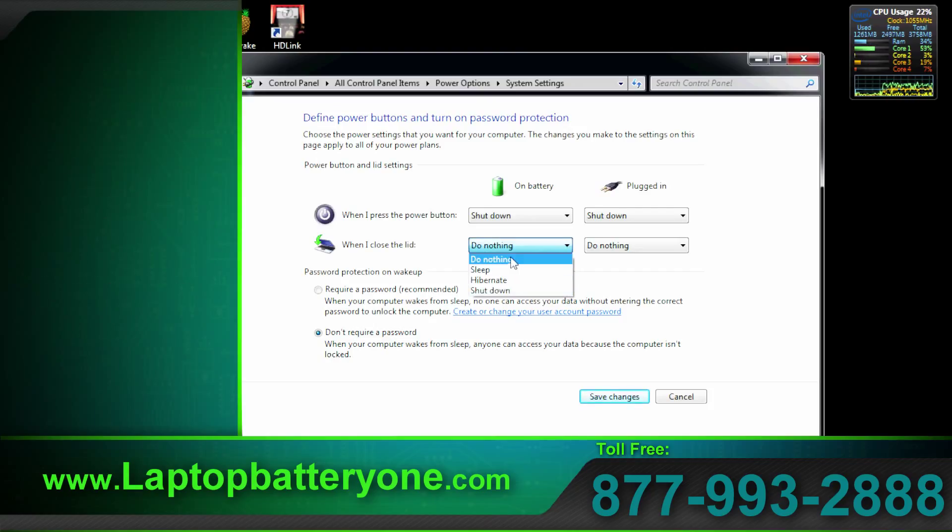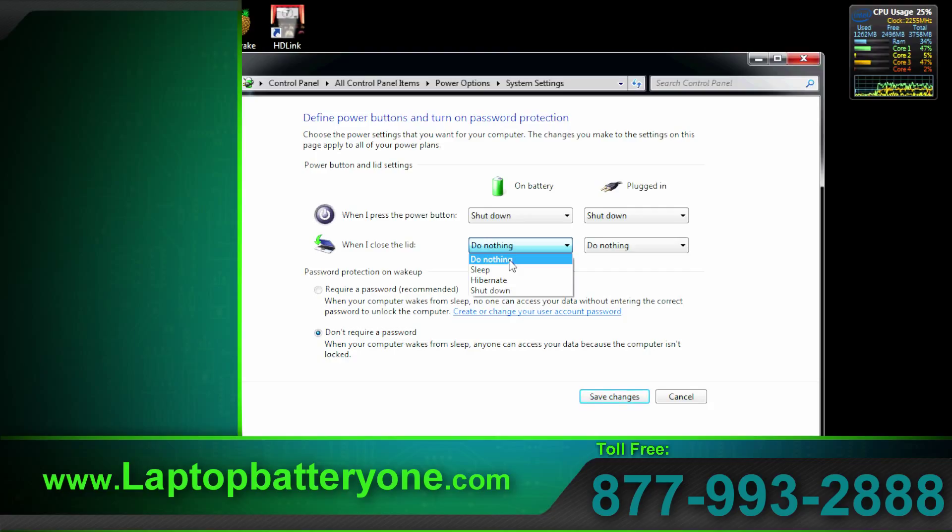If you select when I close the lid you can select from the same options. I prefer it to do nothing just in case my computer is downloading a file or processing some sort of program.